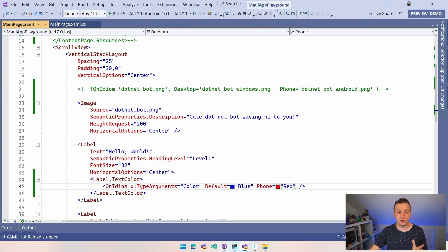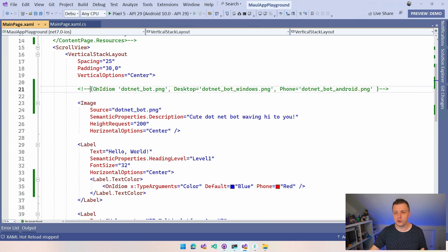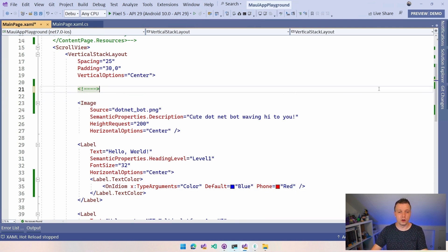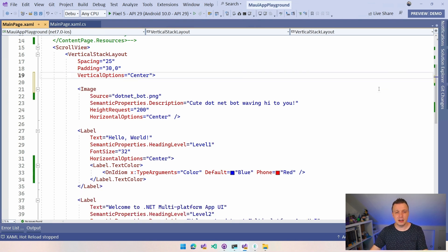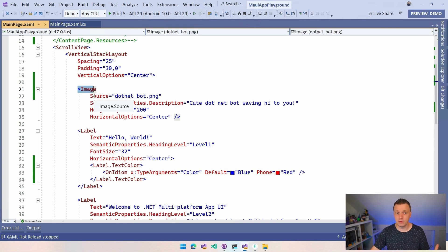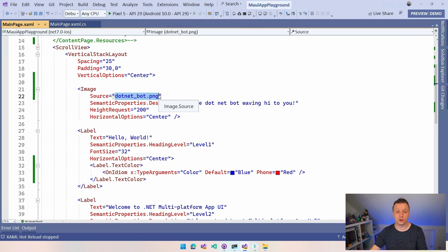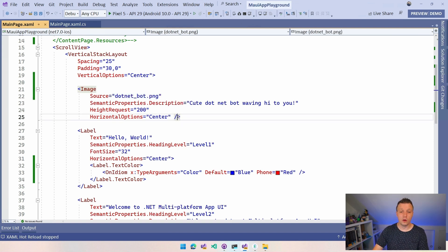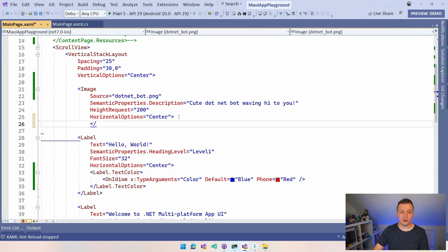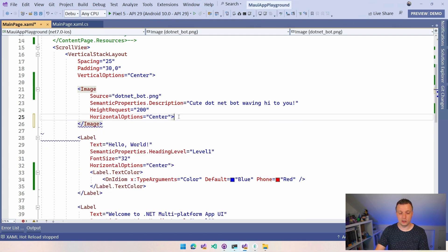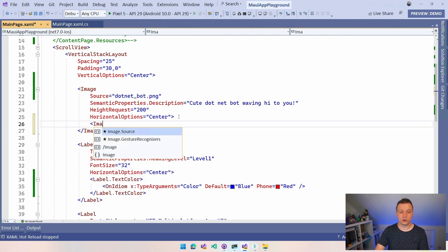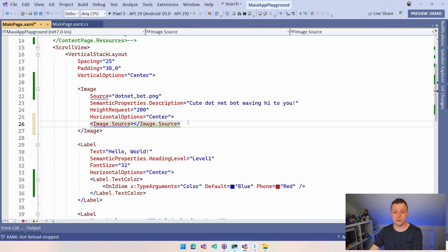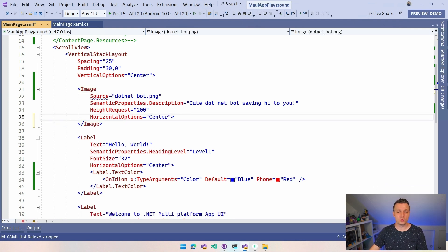So you can also do it with this XAML type converter. Type converters, there's a lot of them built into .NET MAUI and there also were for Xamarin.Forms and other XAML based languages. Here let's say we want to do a different image based on the idiom. So we have this image source and what you can say here is inside of this attribute, you can also write this the exact same way as the label. We could not make this image self-closing. We can do it here and we can say hey image.source and we could do the same thing, so this is basically the same but written a little bit different. And here in this source we can just use this type converter.